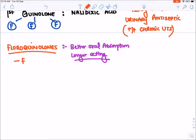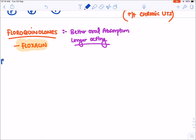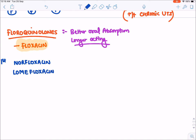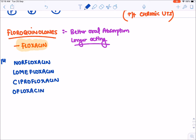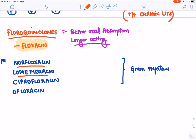The first fluoroquinolone made was norfloxacin, followed by lomifloxacin, then ciprofloxacin and ofloxacin. These first-generation fluoroquinolones are mainly given for gram-negative infections. Norfloxacin and lomifloxacin are given for E. coli infections, and because of this they are used in UTI treatment.